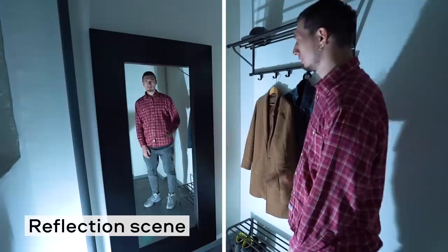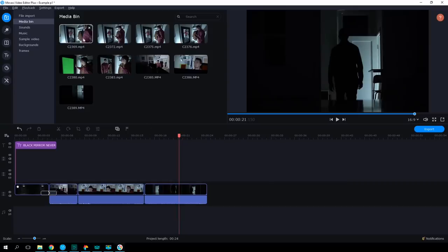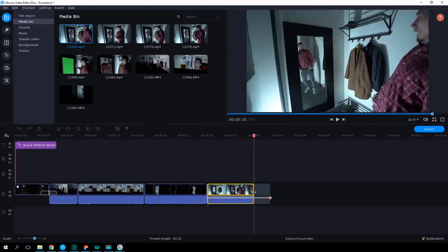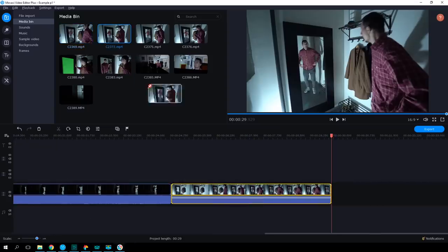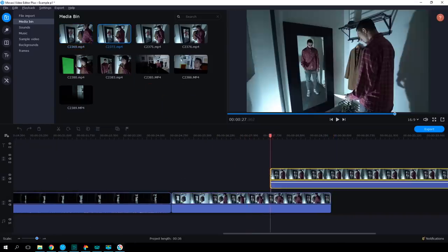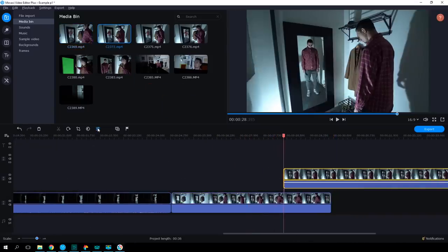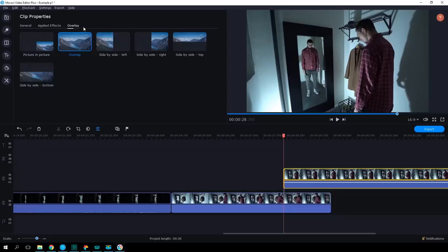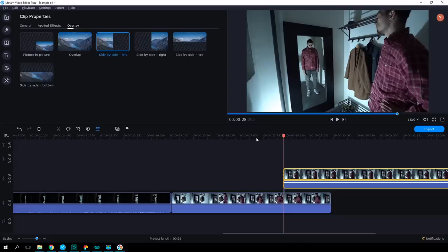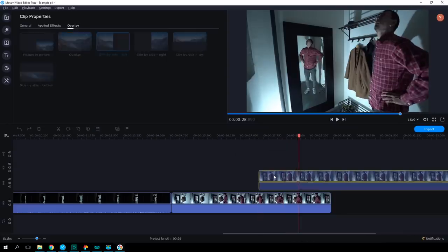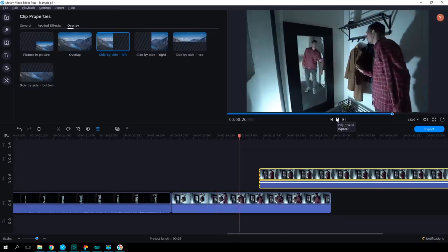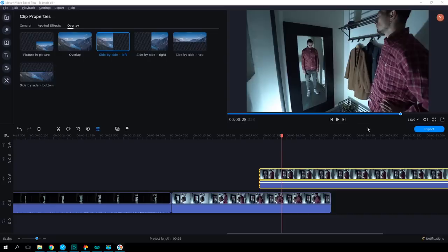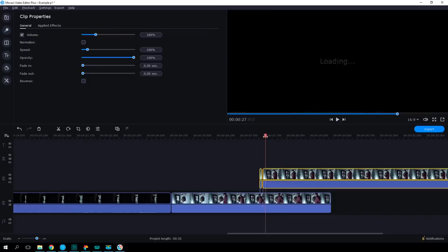Now let's open up Movavi Video Editor. Drop the first scene with the main character right on the timeline. Put the reflection scenes onto the additional video track above. Click on the clip properties — side by side, left. Now let's adjust the position of the clips so that the actions in them coincide. To make the reflection flicker, cut little pieces of the footage out of the clip on the additional video track.